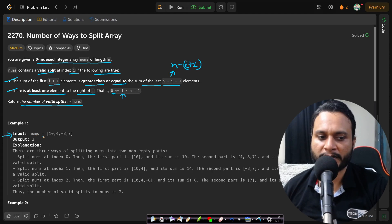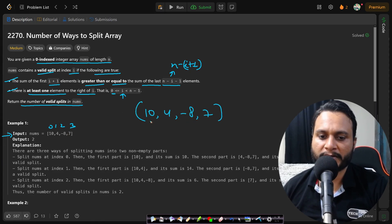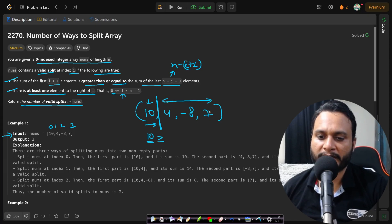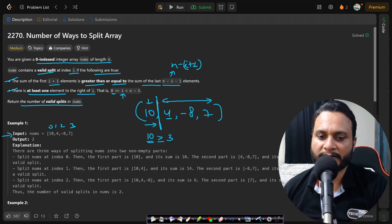Consider the example with four elements: 10, 4, minus 8, 7 at indices 0 to 3. If we try a split at index 0, this is valid only if the sum on the left, which is 10, is greater than or equal to the sum on the right, which is minus 8 plus 7 plus 4 equals 3. Since 10 is larger, this is a valid split at index 0, so we add 1 to the count.